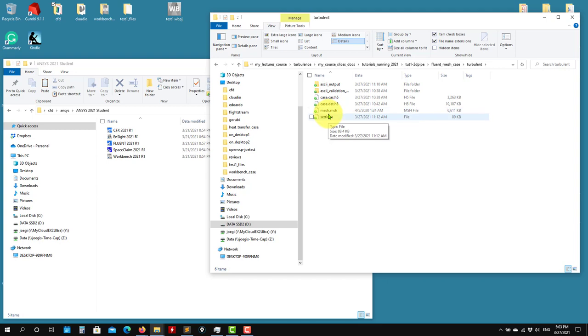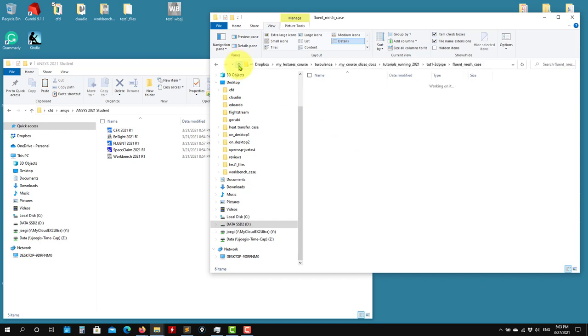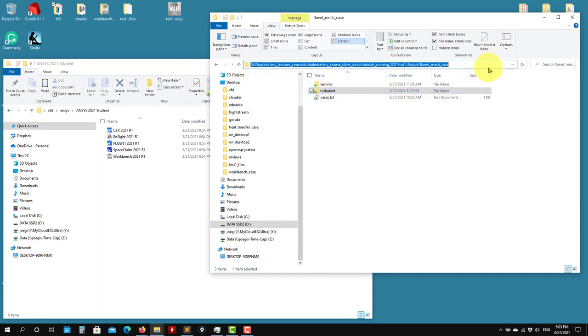So you can use the MSH and the settings to set up everything automatically. Let's go and run the case. We're going to go right ahead and run the turbulent case. The laminar — nothing changed.